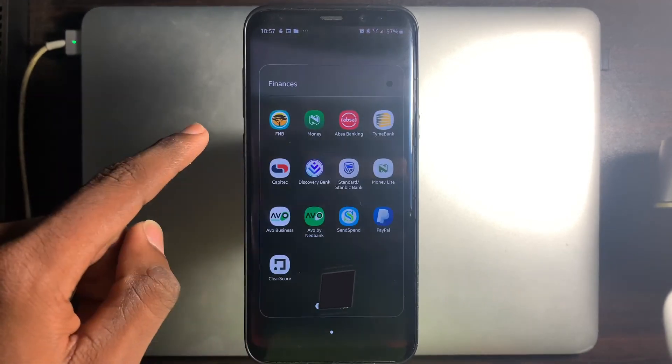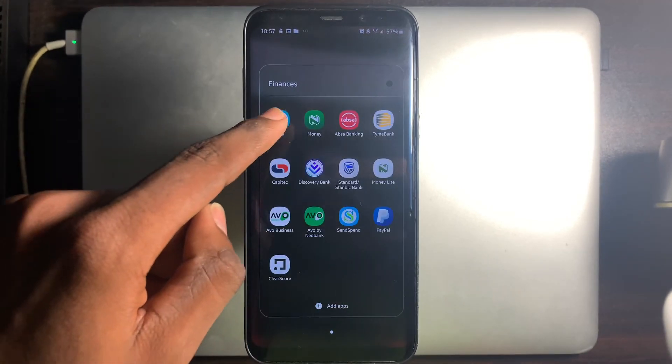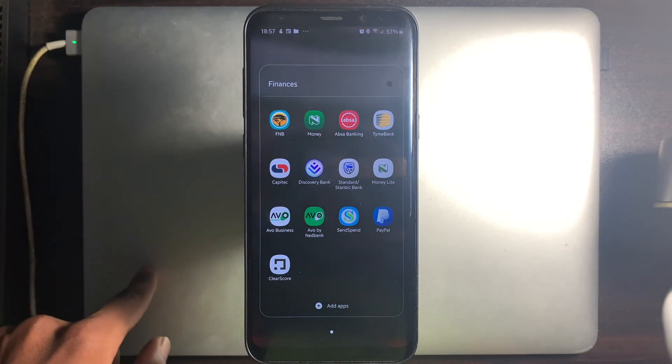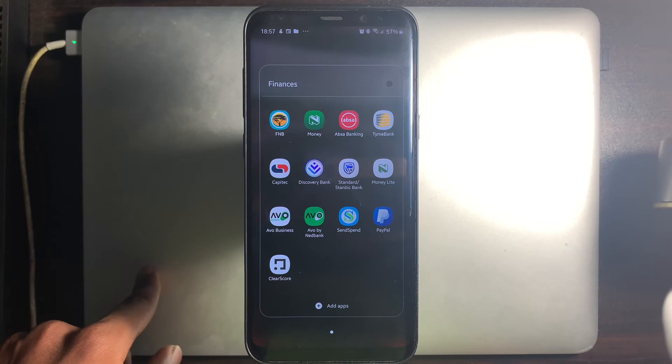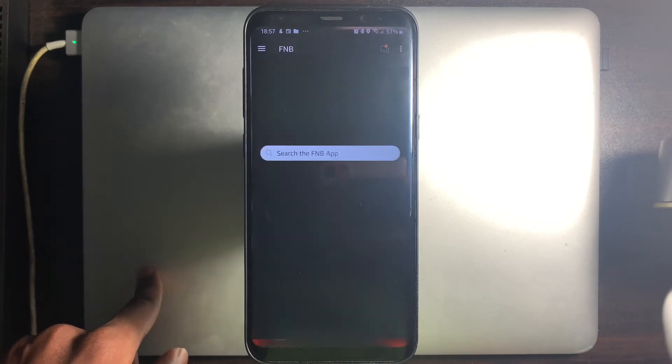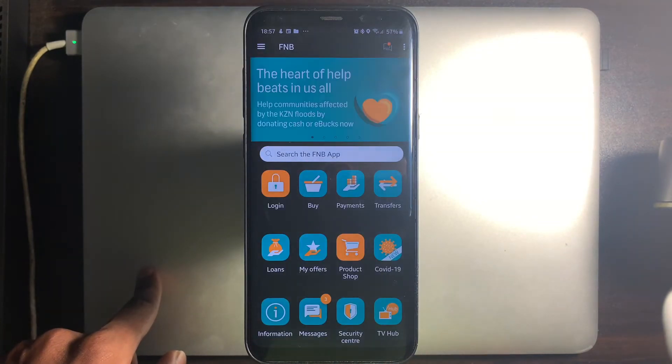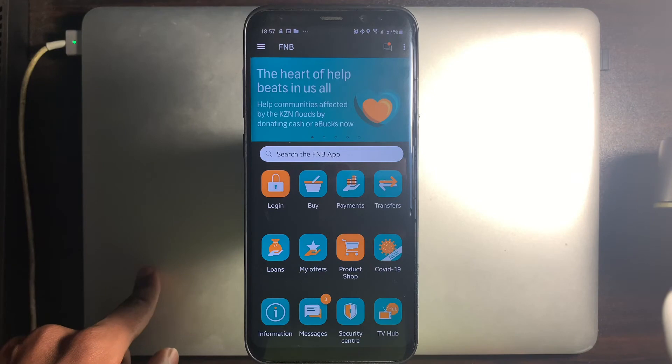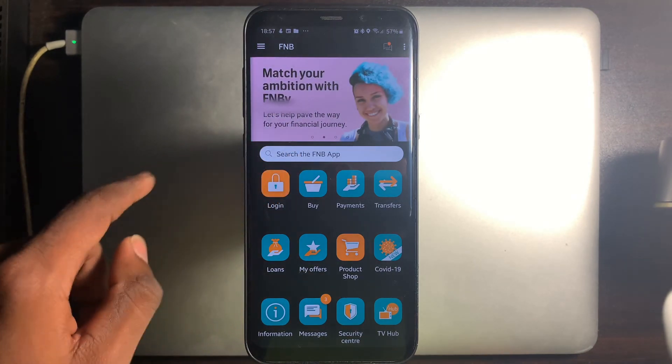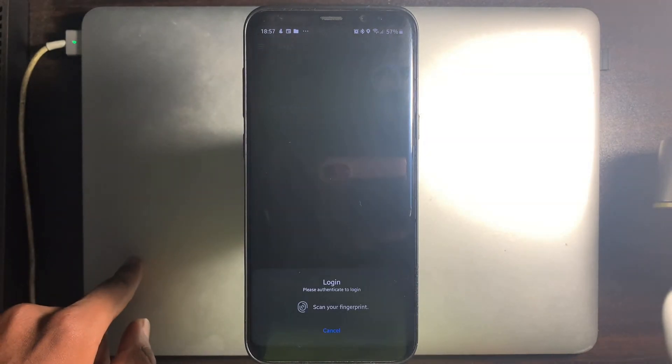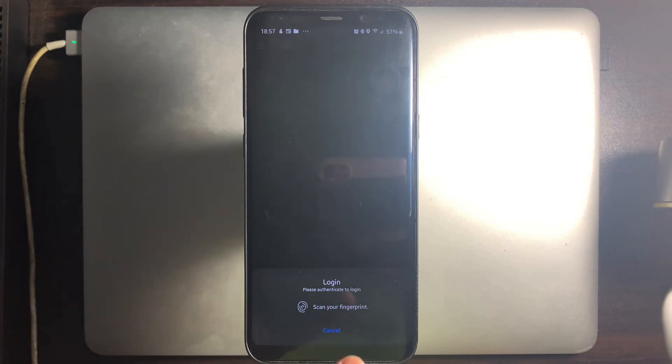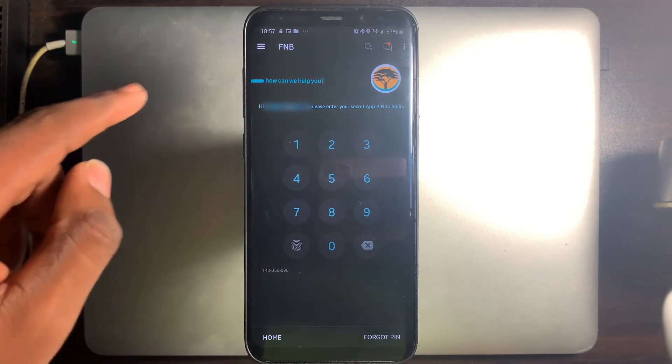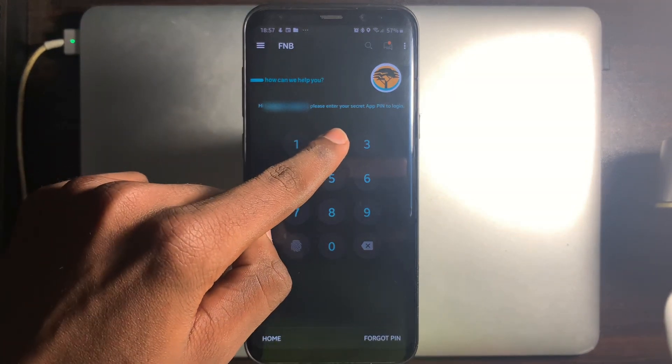Select FNB. Select Login. Select Cancel for biometric authentication. Enter the 5-digit app pin you had set up.